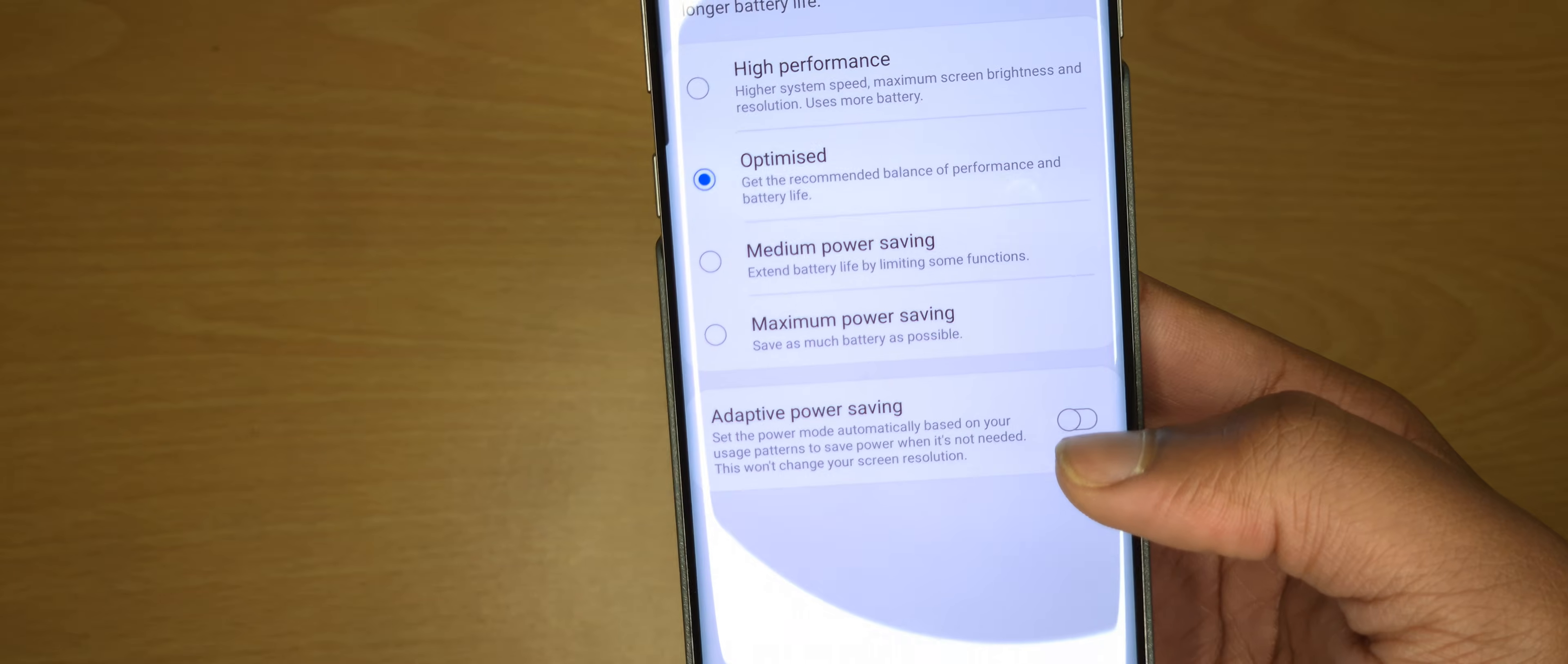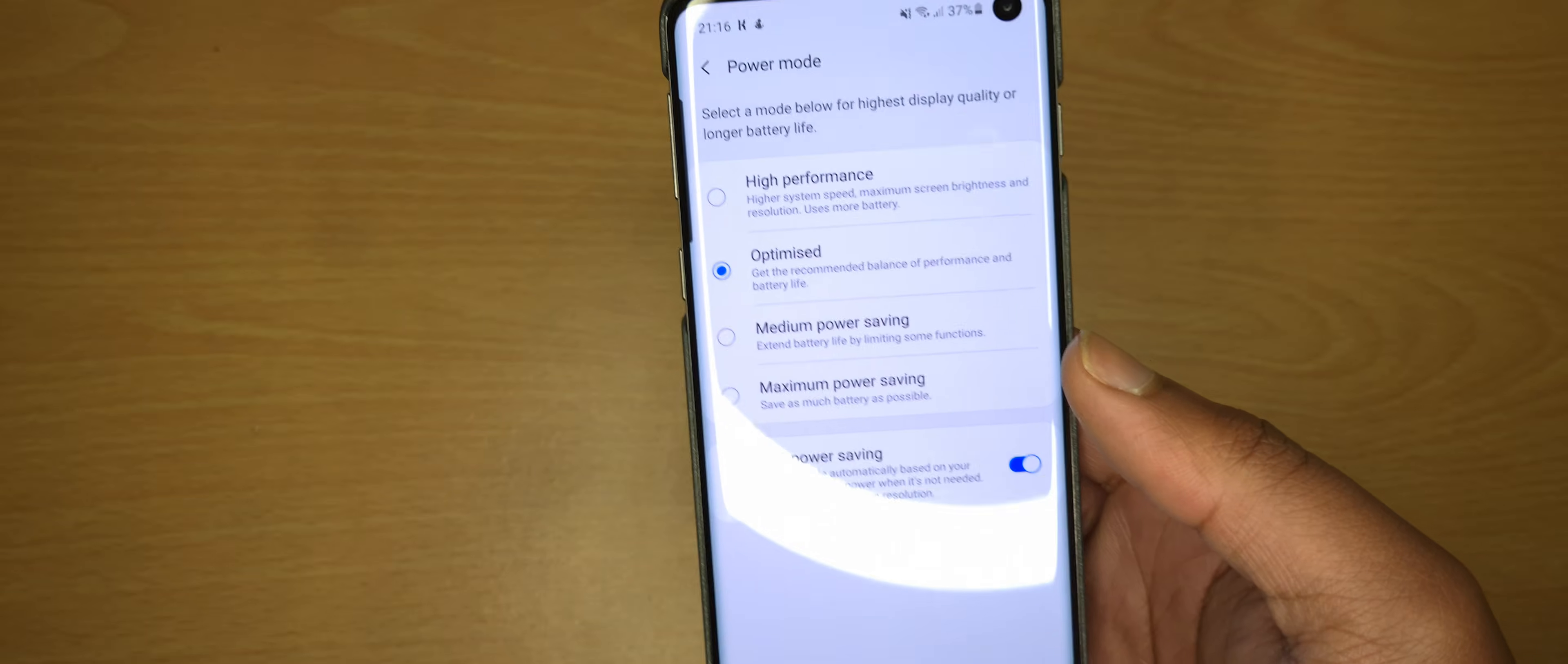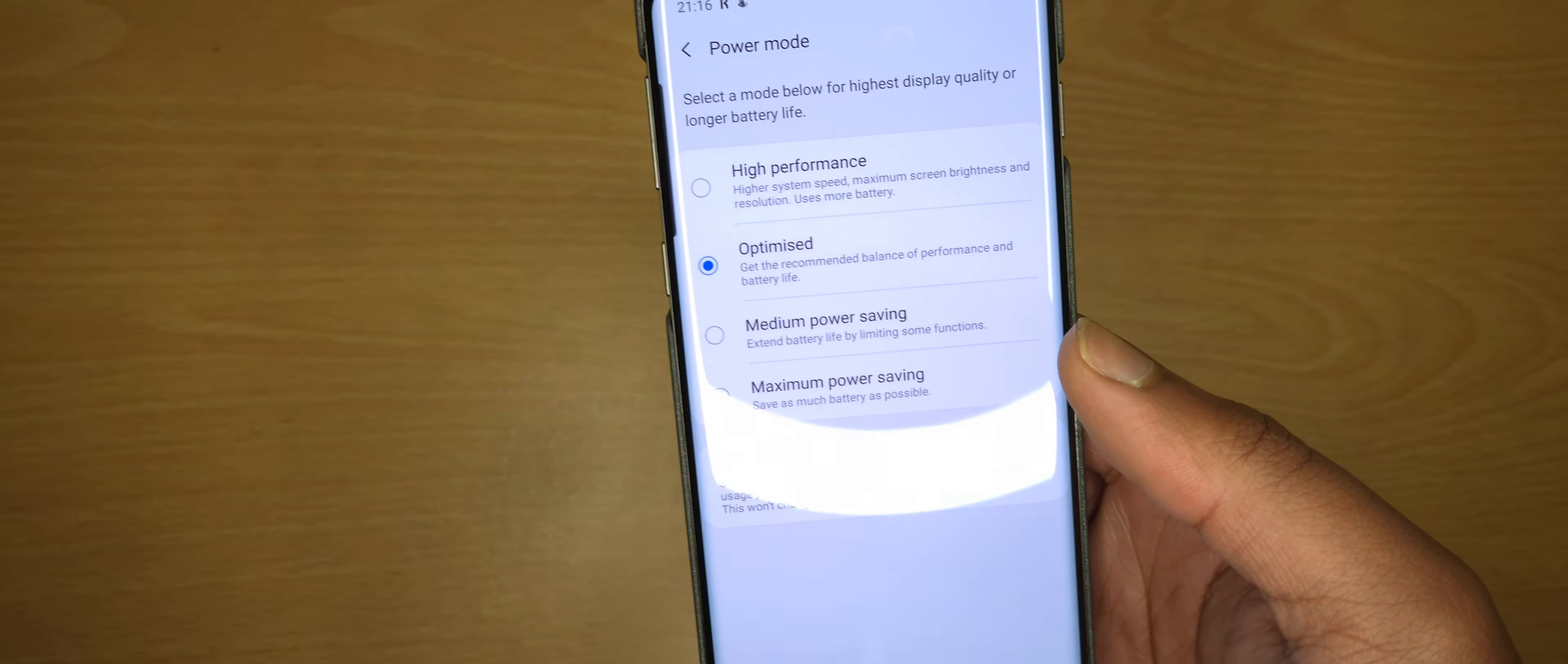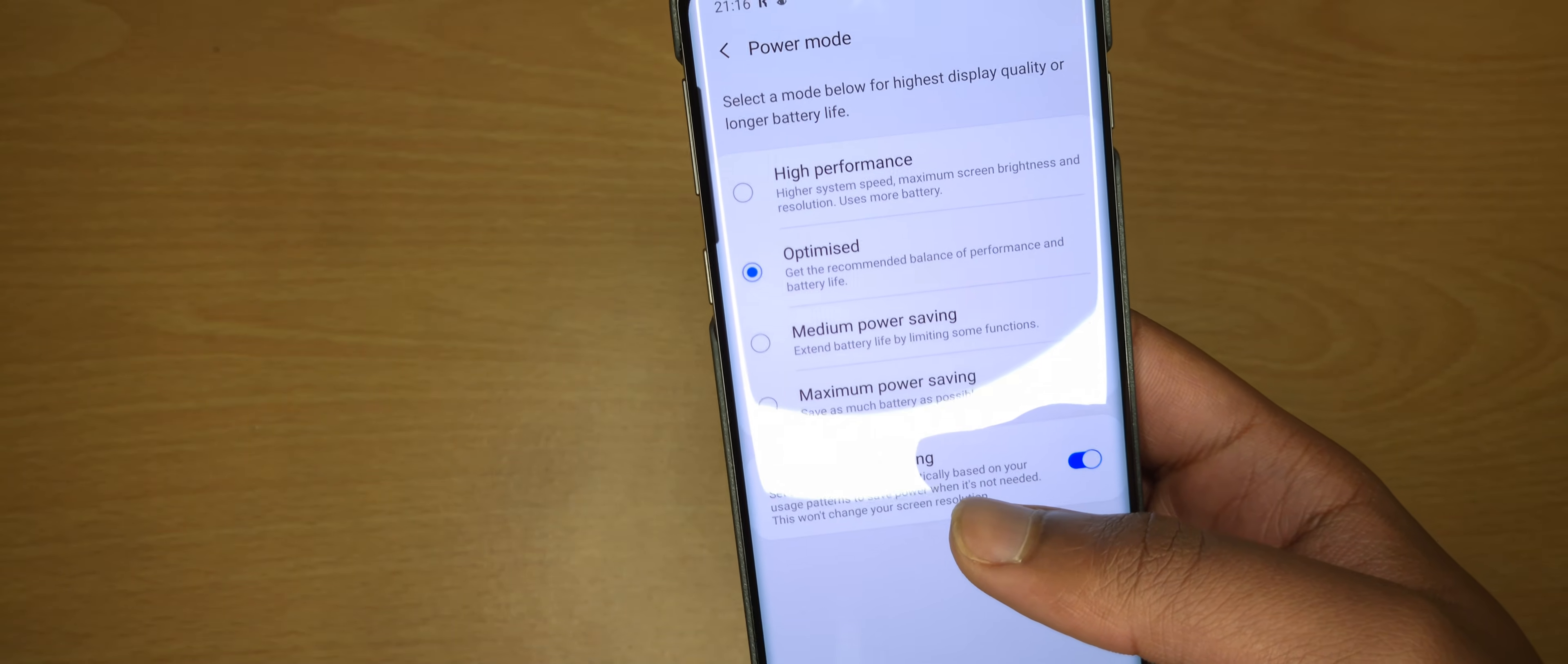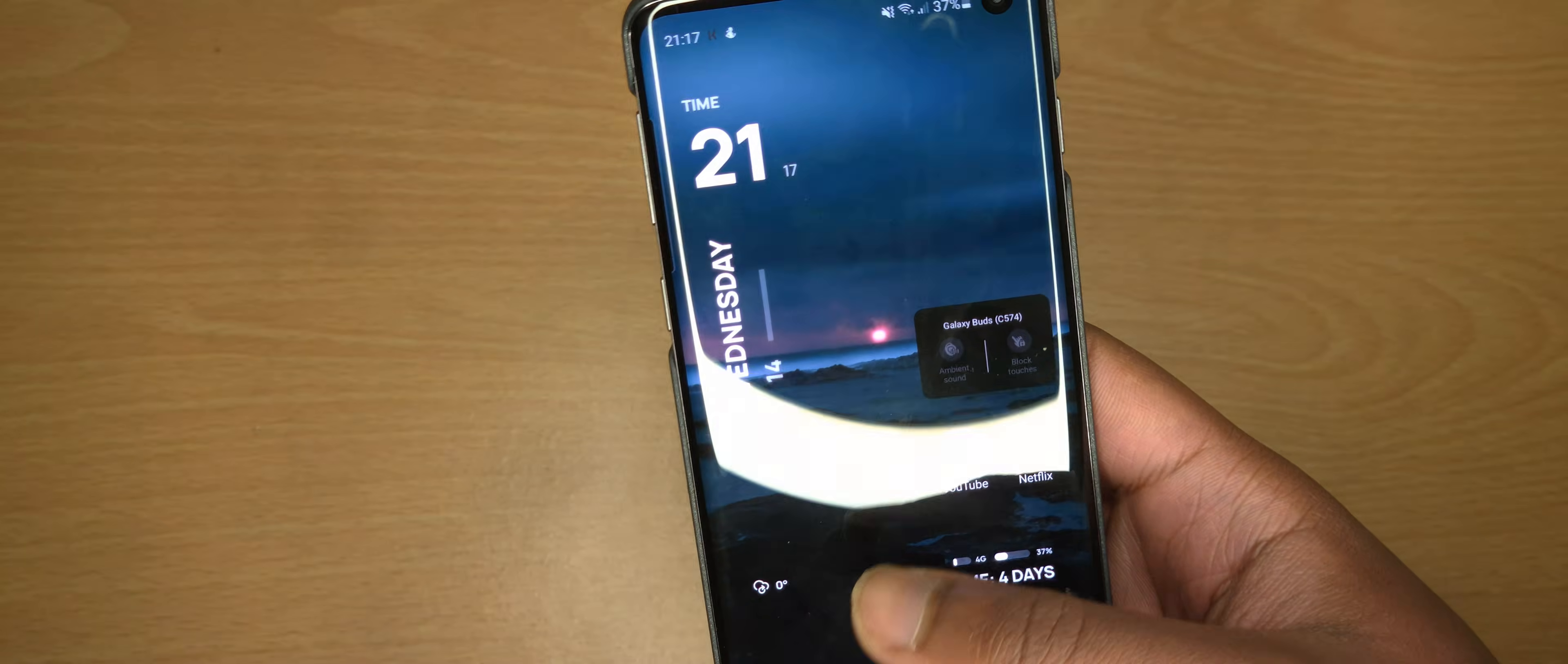Then click on Power Saving right here. That will automatically use how you use your phone to automatically set times that it will switch into medium power savings. Because I use my phone more during this time, it switched it to medium power saving mode.